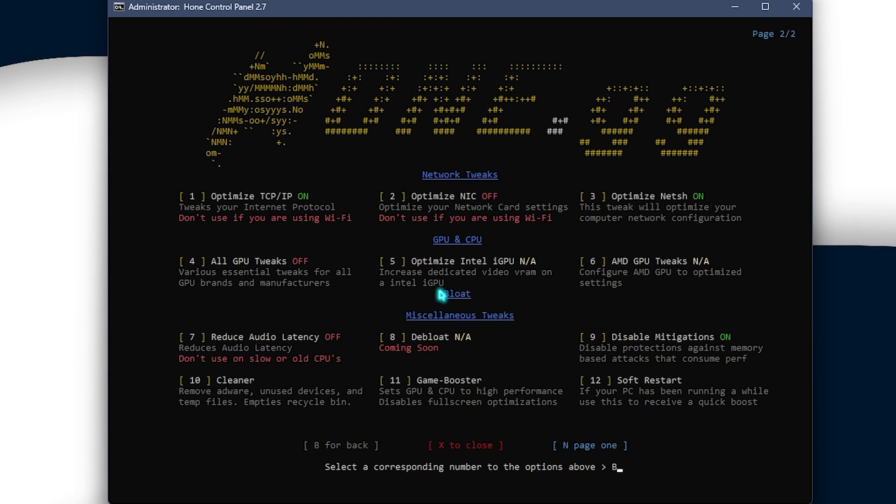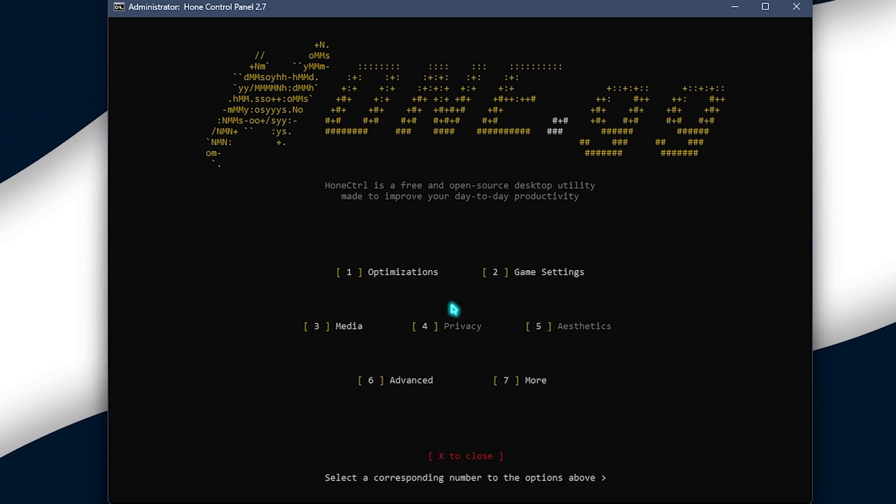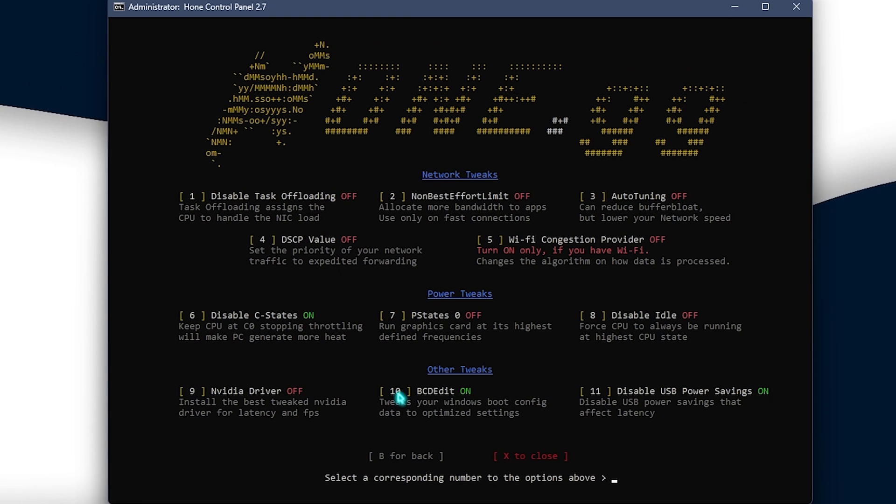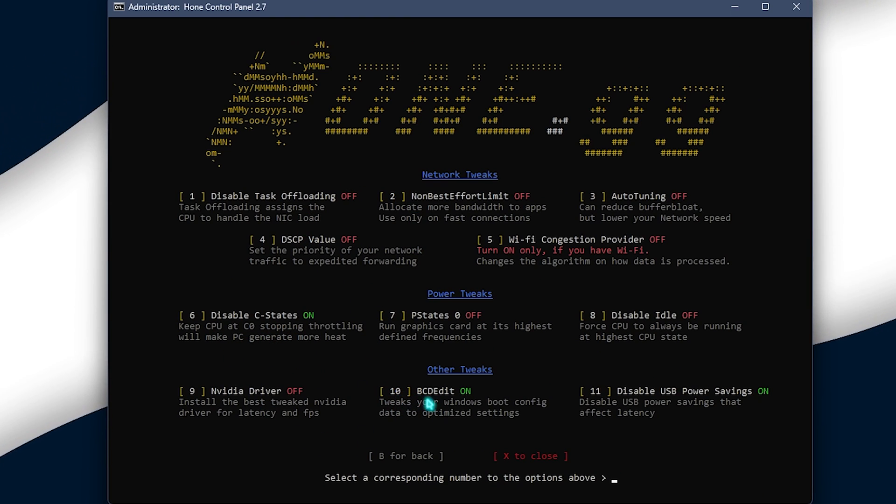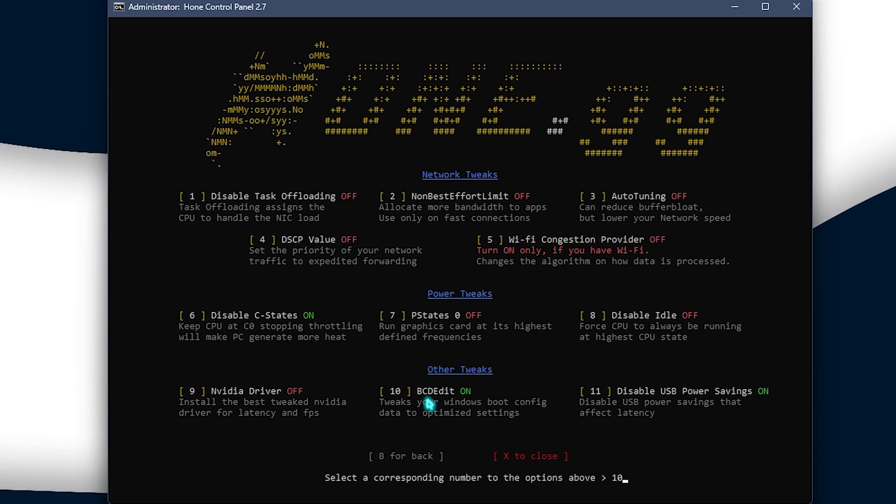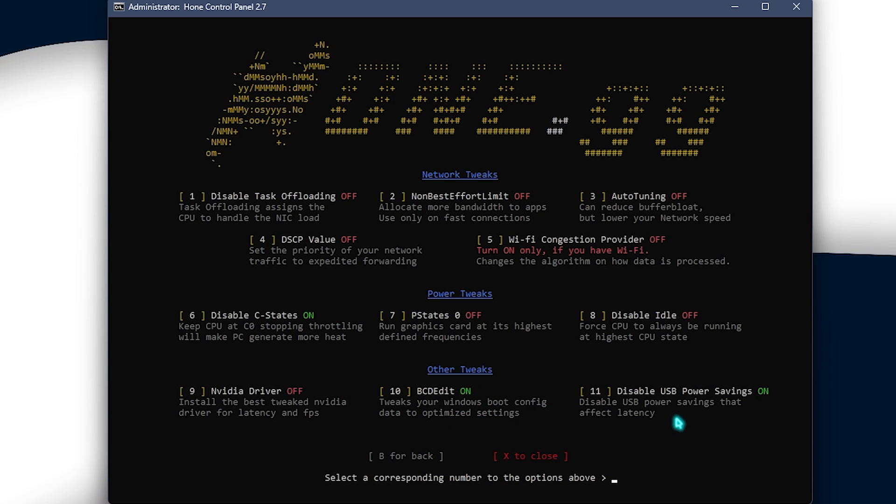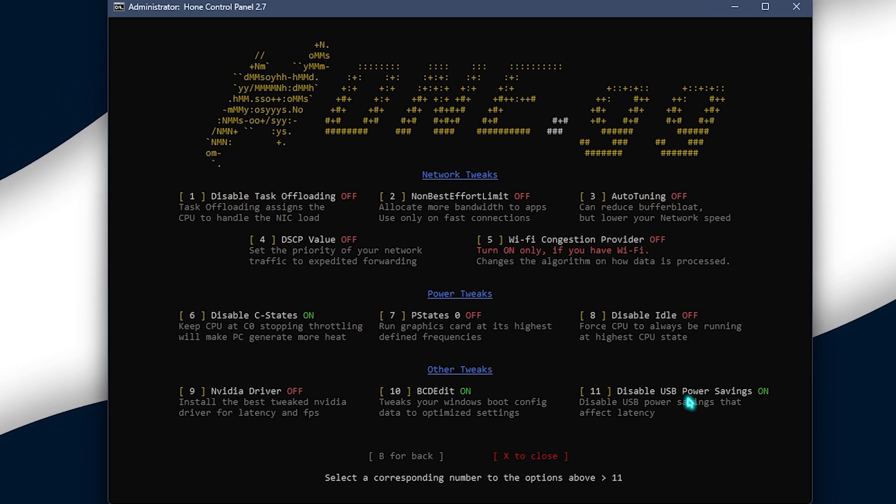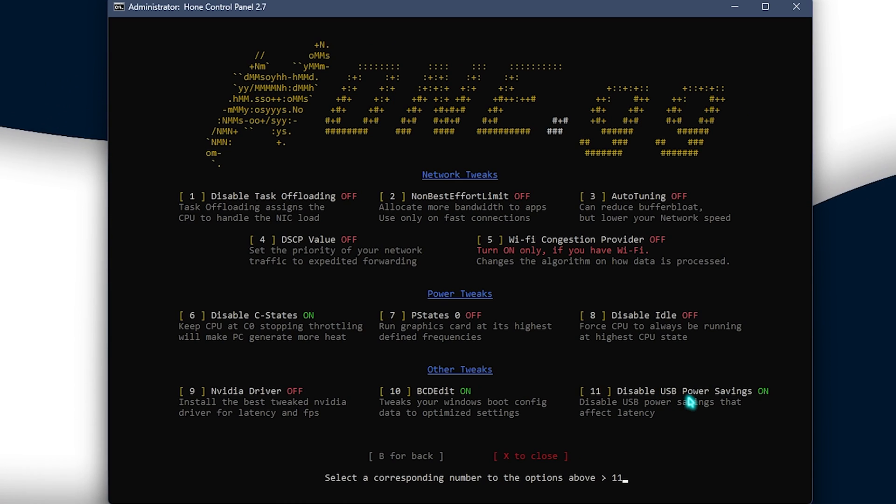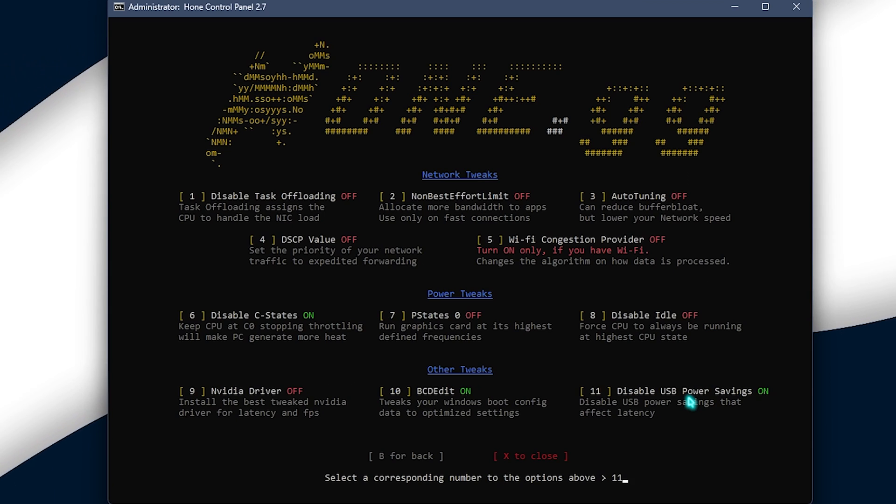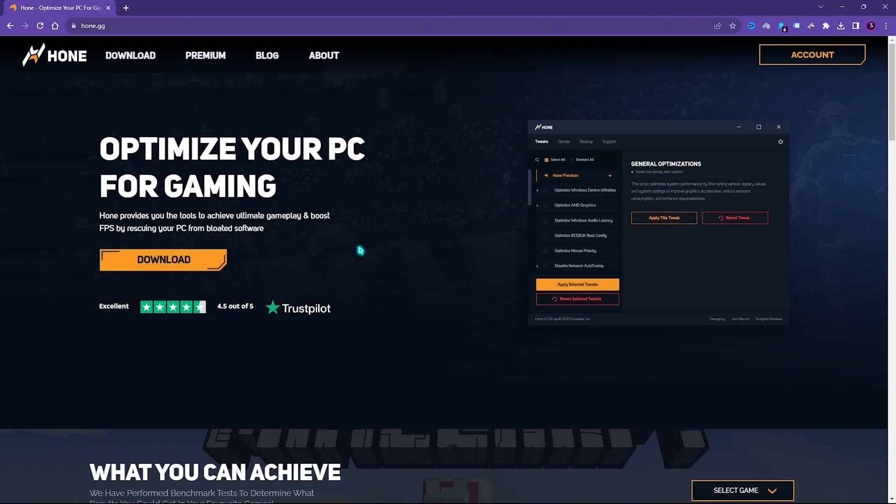Once it is done, simply press B for back and then over here press 6 for advanced settings and over here you need to press 10 for disabling PCD edit as well as press 11 to disable USB power saving that will improve your input latency as well as ping and packet loss in the game.